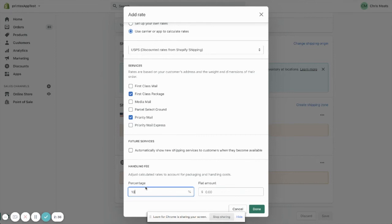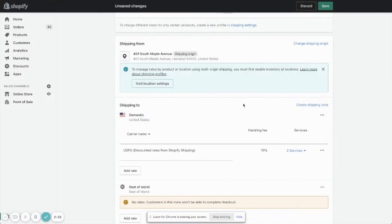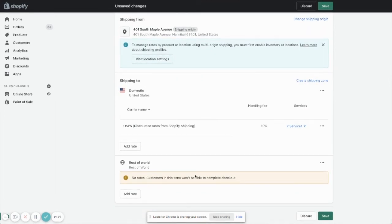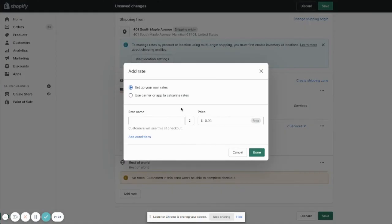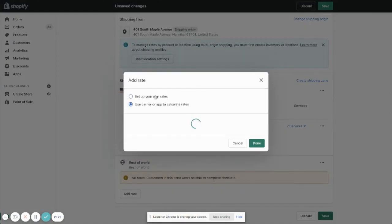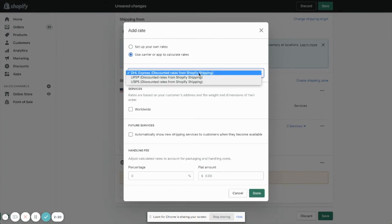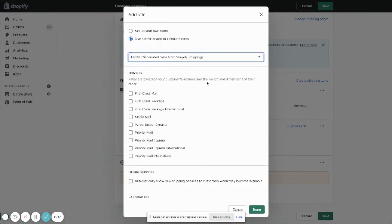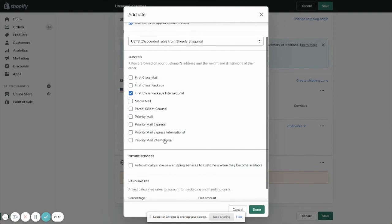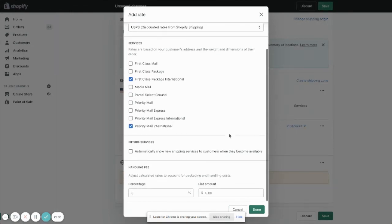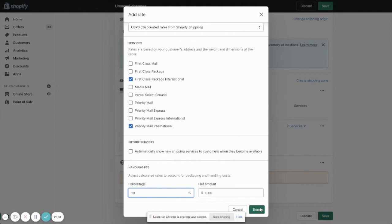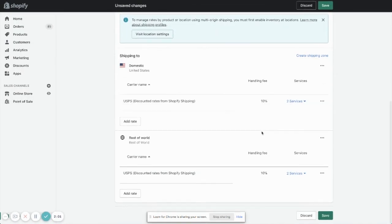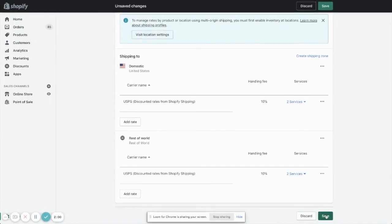We're going to select Done. If we want to do the same thing for our international rates, we'll come in here and go to Add Rate again, use Carrier Calculated Rates, select Post Office once again, and we're going to go First Class Package International and Priority Mail International. In this case again, I'm going to put in 10% for the calculated rate, and then we're going to click on Save. That's all there is to it.